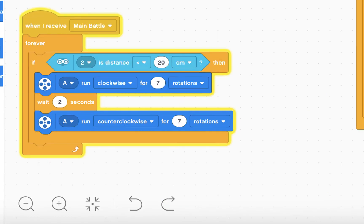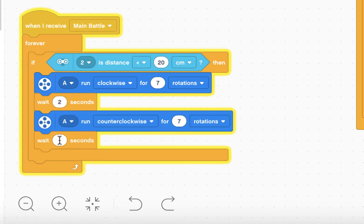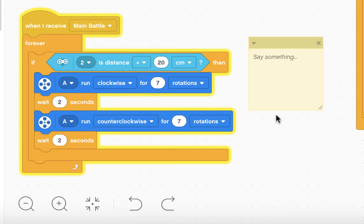After that, I'm also going to wait two seconds. Let's add a comment.